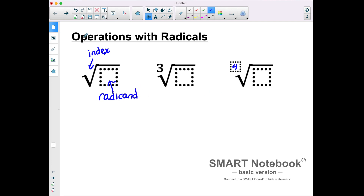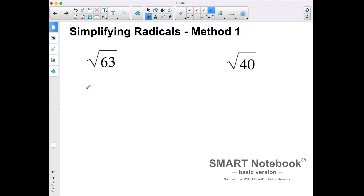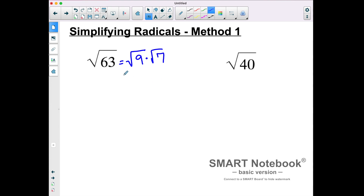So when we see something like the square root of 63, we want to simplify that radical down as much as possible. This is one method — typically the method that textbooks teach — and we want to try to find a perfect square that divides evenly into that radicand. So I could rewrite the square root of 63 as the square root of 9 times the square root of 7. You would need to know your multiplication facts and know that 63 is 9 times 7. Since the square root of 9 is 3, that becomes 3 square roots of 7.